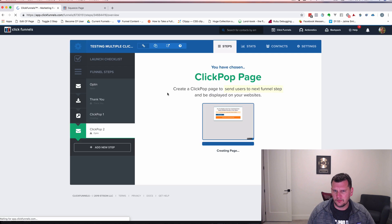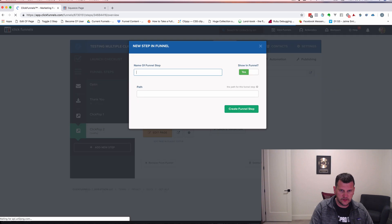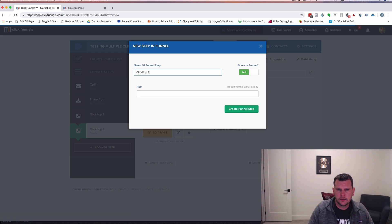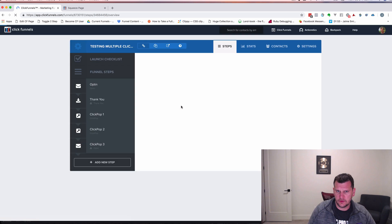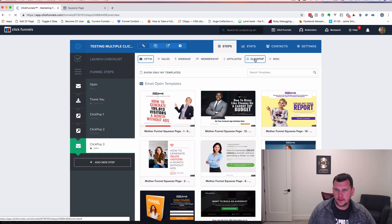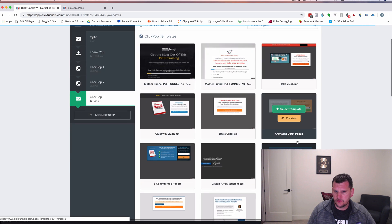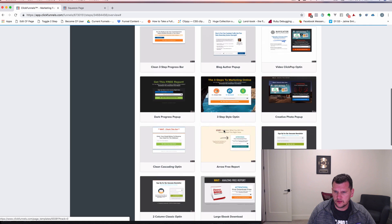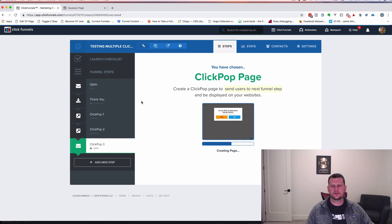We'll let that page build — I'm not going to modify anything, but you obviously would. Then let's click a third one and make this ClickPop three. Go ahead and click submit and let this build out. Then we'll pick a different template so we can tell the difference between our three. Let's go pick one of our ClickPop templates. We've used a couple of these already, so let's get another good one. I really like this one with the yes/no buttons on it. Let's go ahead and pick that one.